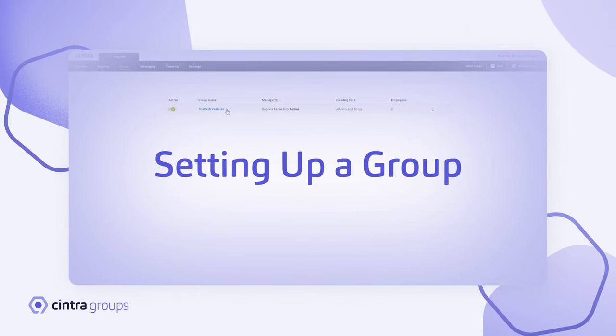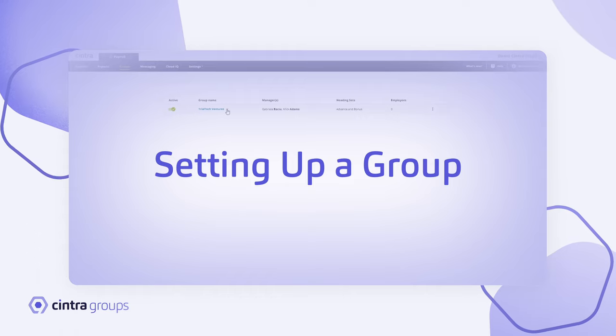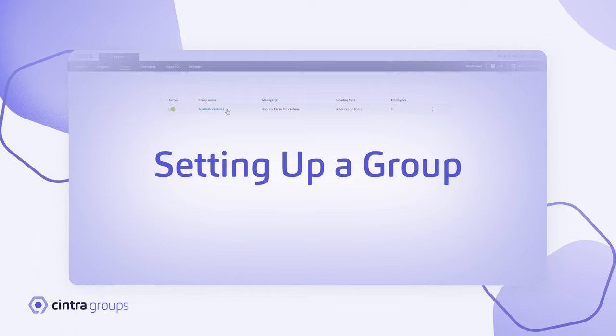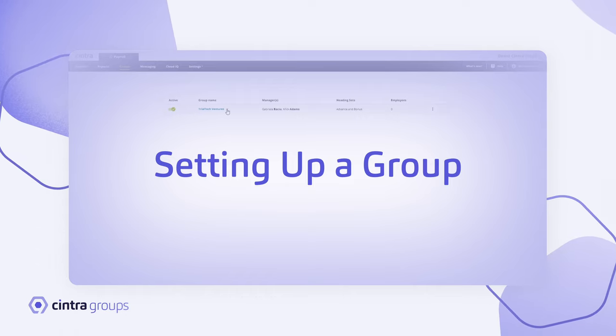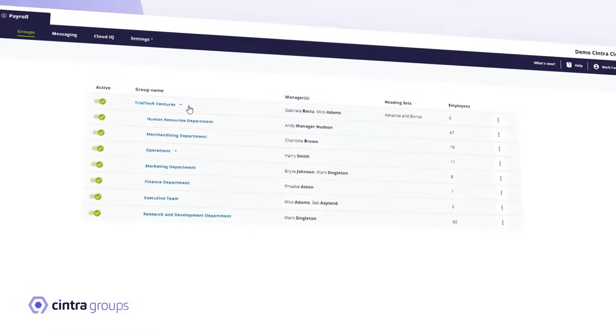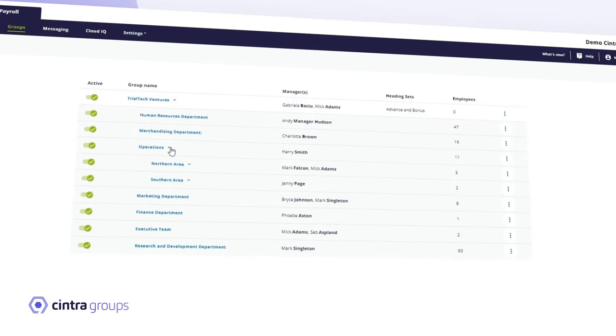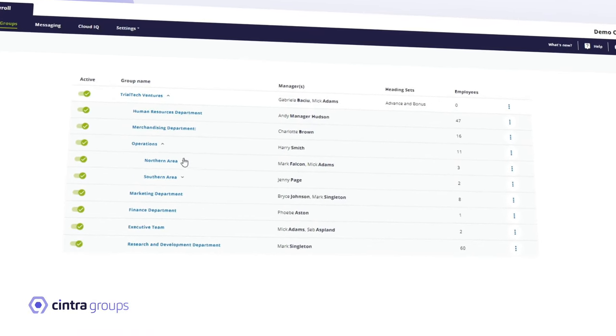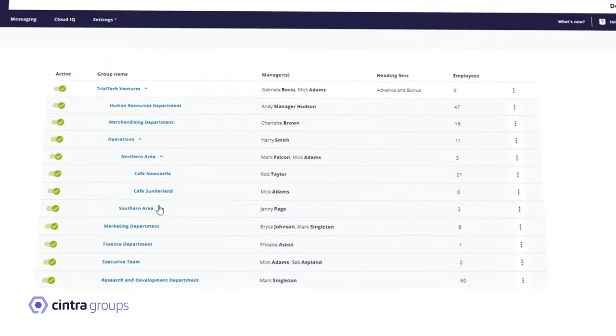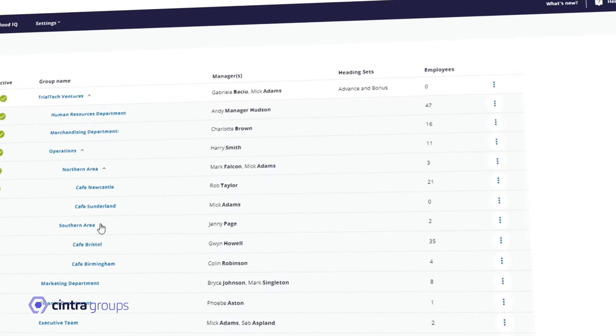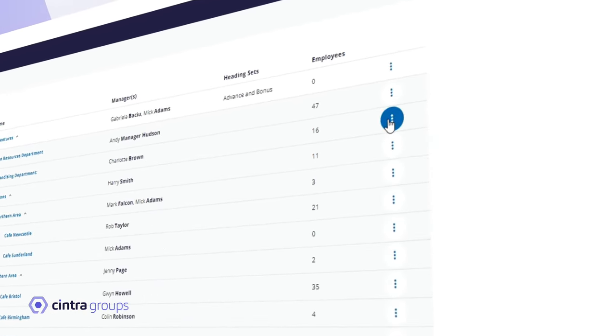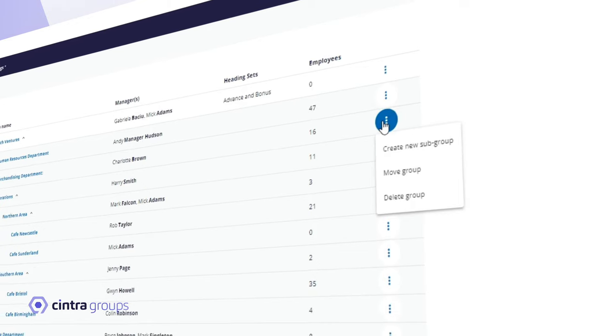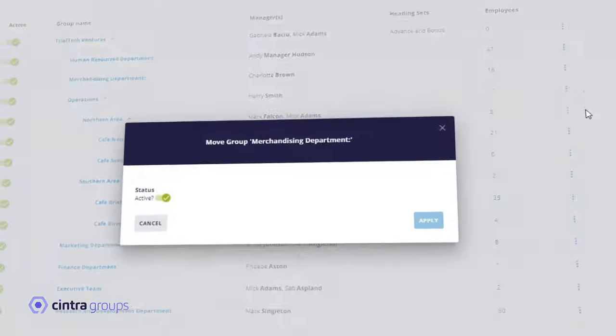First things first, setting up your groups and managers. Cintra Groups can be customized to your organization's structure and hierarchy in a way which works for you. In this example, we have a cafe with multiple sites. Each individual site is set up as a group, with the site manager set up as a group manager.